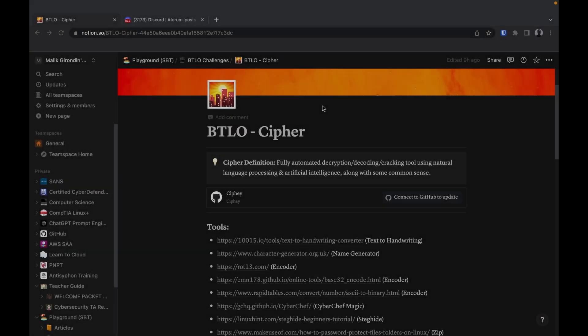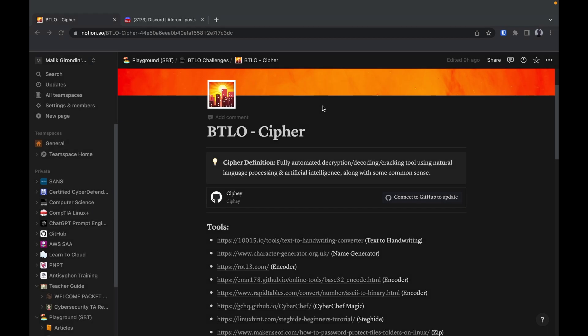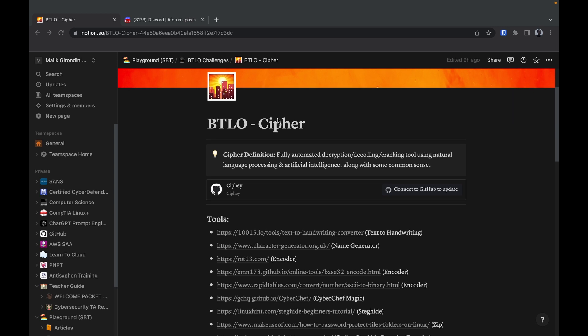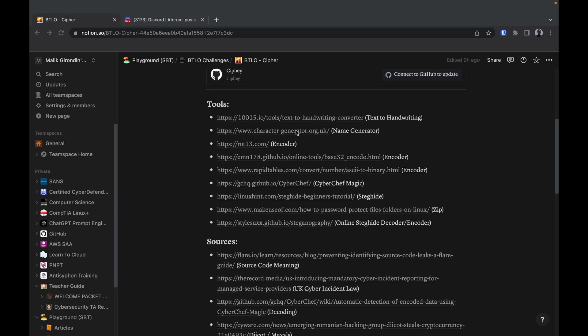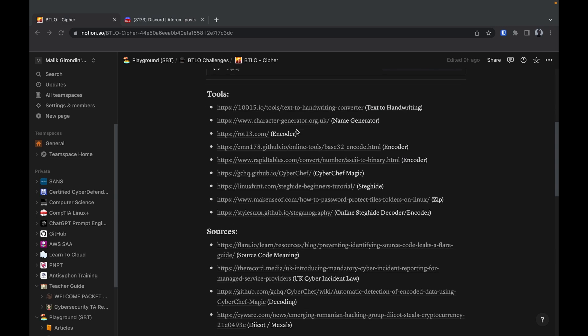Alright, updates. Let's start with Security Blue Team. A lot of updates, man. So far, I'm working on BTLO Cypher, this is my next lab or challenge.